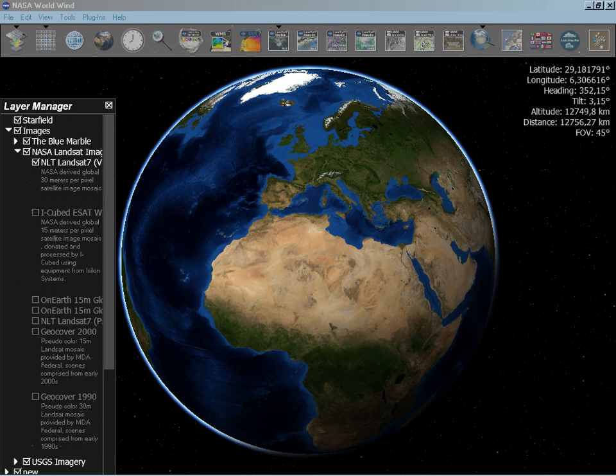NASA WorldWind SDK Tutorial. This tutorial was developed by the Institute for Geoinformatics from the University of Münster, Germany.